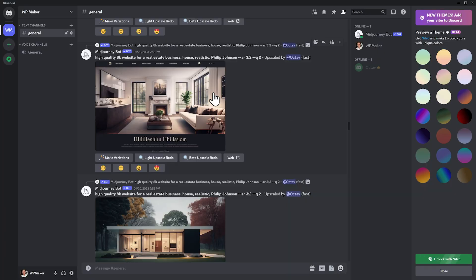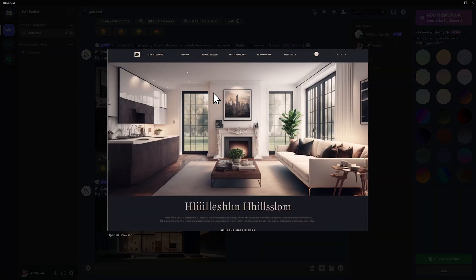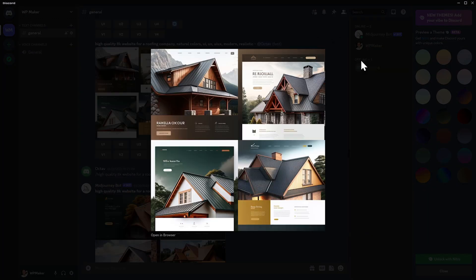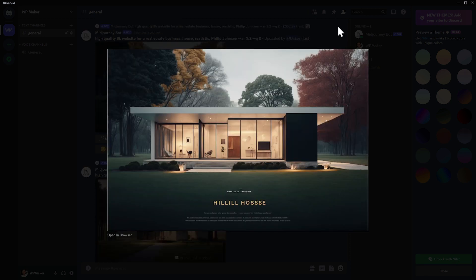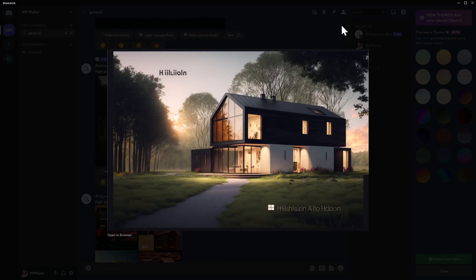With MidJourney, not only can it generate images, but it can also make full page designs. Also, if you're working with clients, this can help you quickly generate filler content so you can show them completed designs.